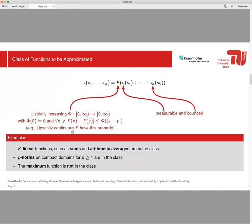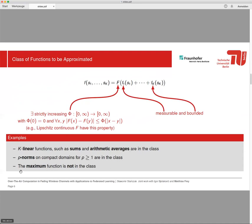Here you have examples of functions that belong to this class. Of course, k linear functions such as sums and arithmetic averages, but also p-norms on compact domains for p larger than or equal to one. But the maximum function is not in the class, so the results I'm going to show do not apply to the case of estimating the maximum function.